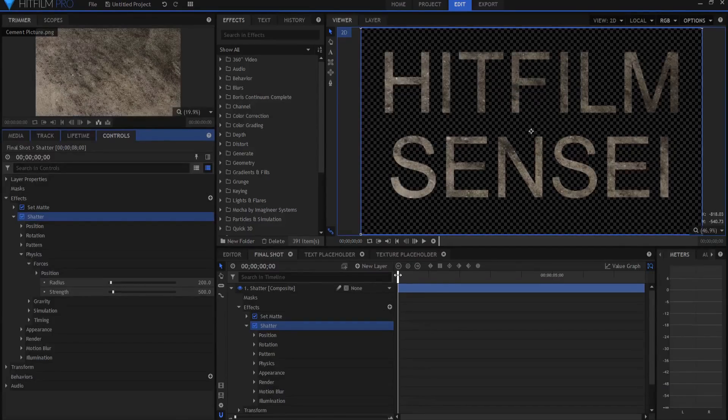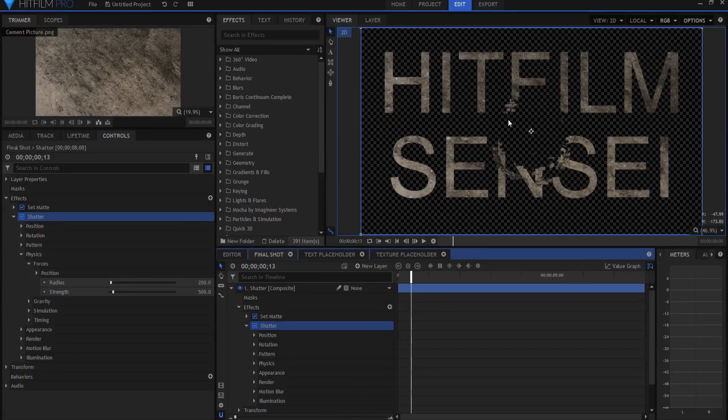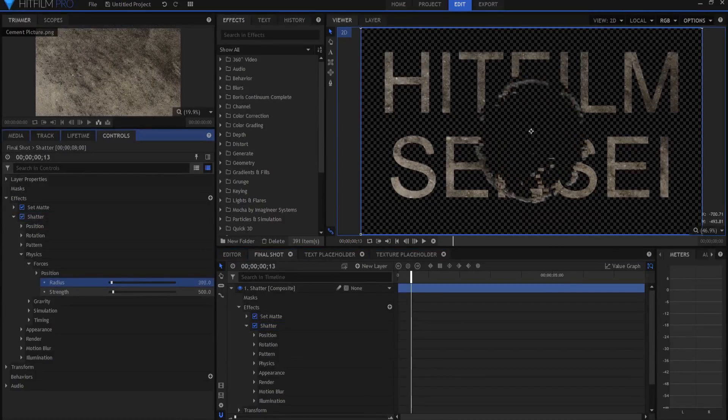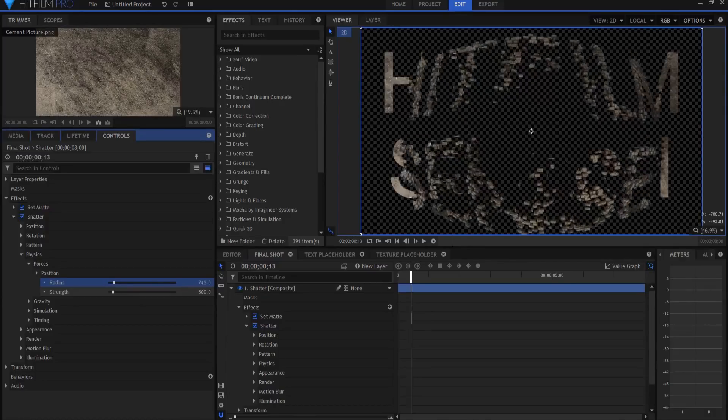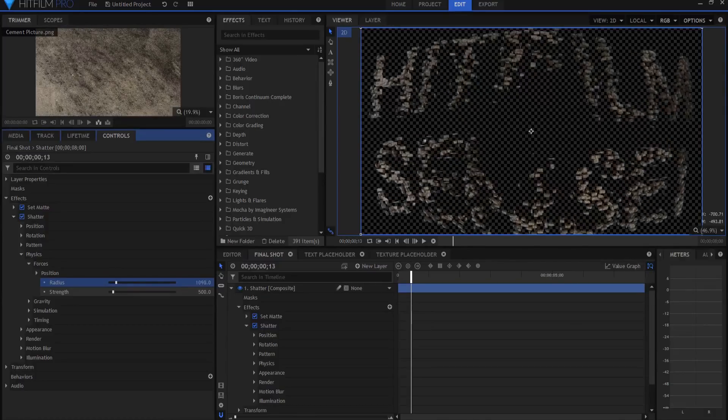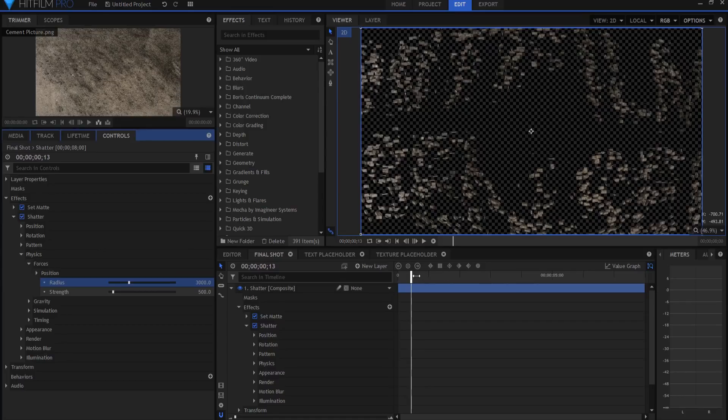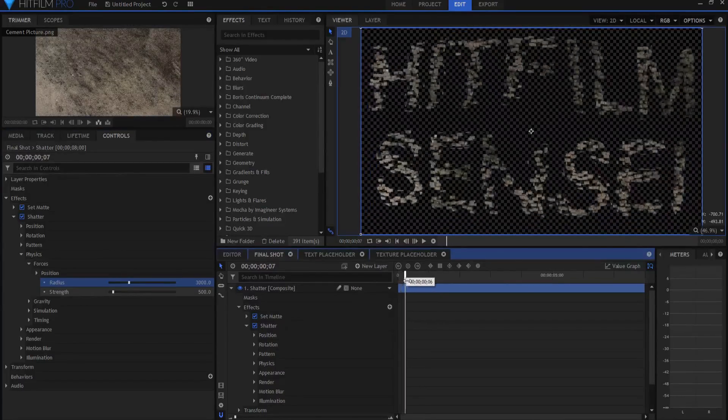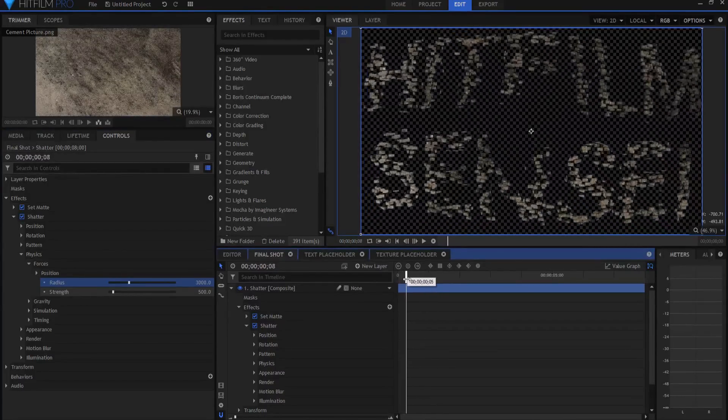We're going to do some basic modifications. We're going to start by going to the physics folder, and we're going to open up forces. And the first thing you're going to notice is it's not very big, it's only 200 pixels in radius, so I'm just going to expand this until it is plenty big. 3000, I mean, we've got to really make sure that it's large so that it shatters all of that.